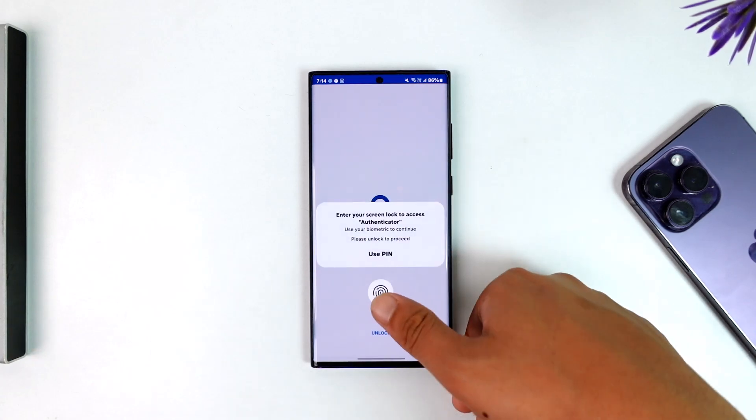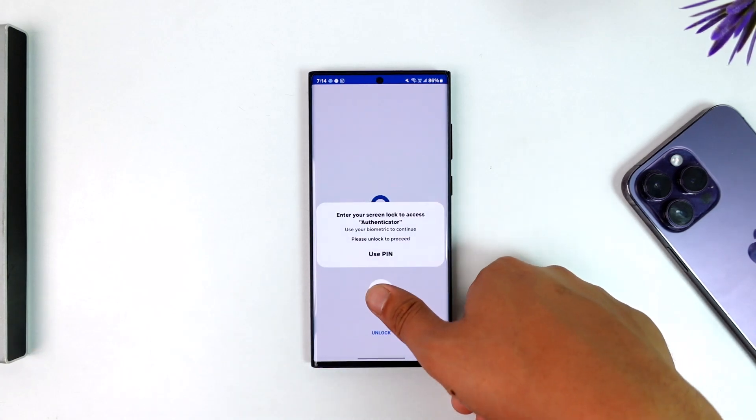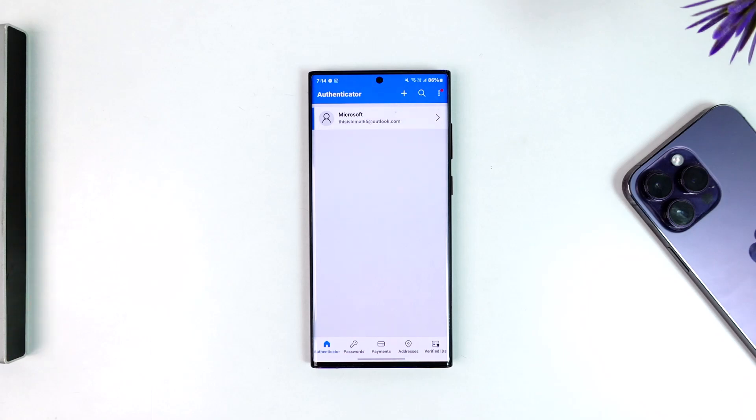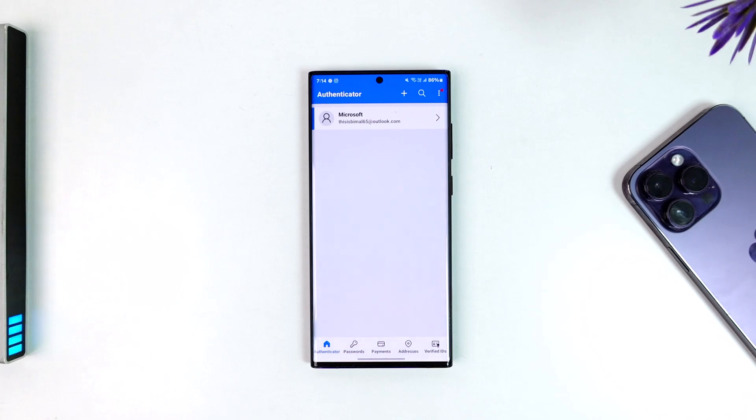Once you launch your Microsoft Authenticator app, assuming your Microsoft account is already logged in, you want to transfer this to a new phone, right? So first we have to back up this current data, then restore it on our new phone.